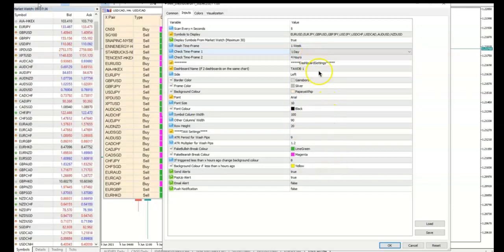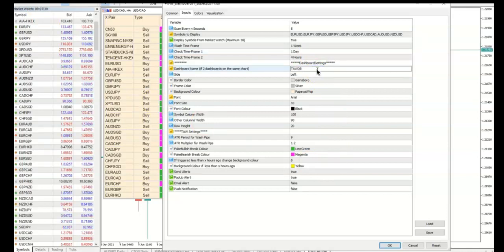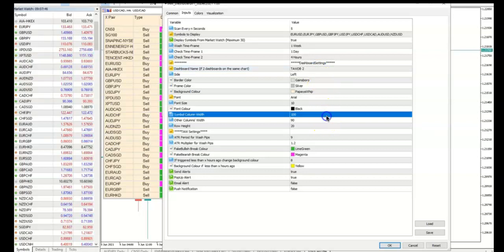You can insert two dashboards in one chart. However, under Dashboard Name, label each dashboard with a different name. You can configure the look and feel of the dashboard with these settings.